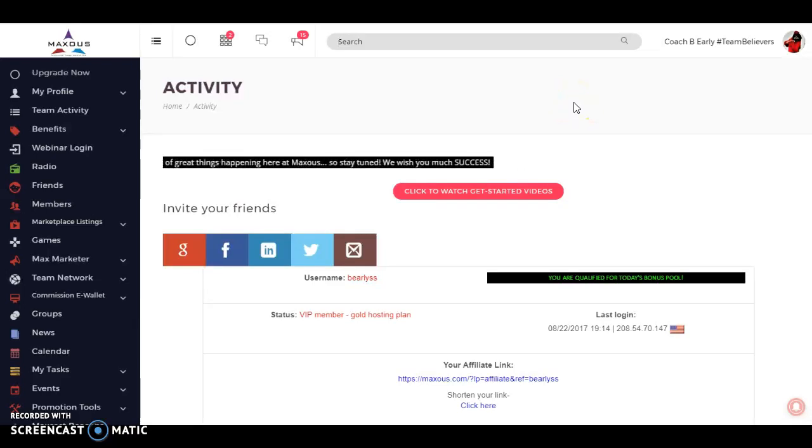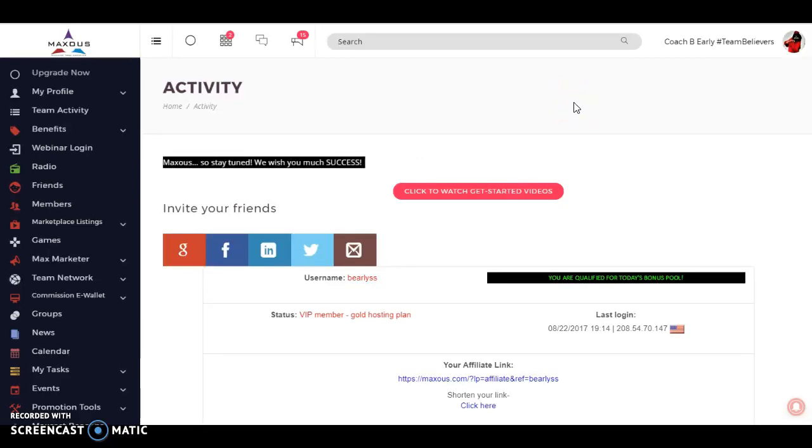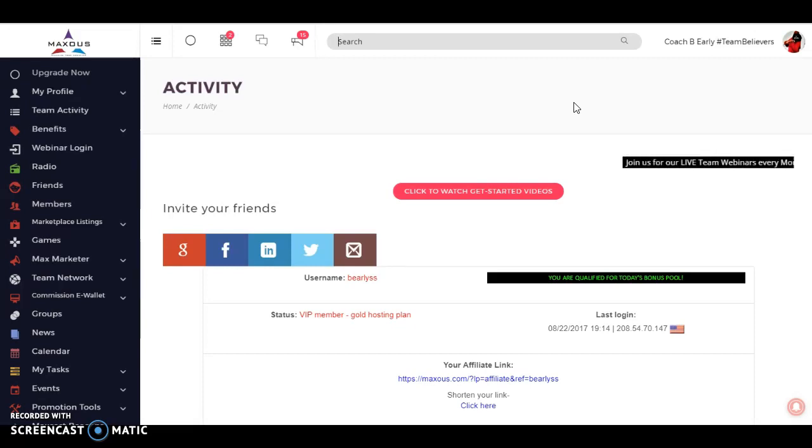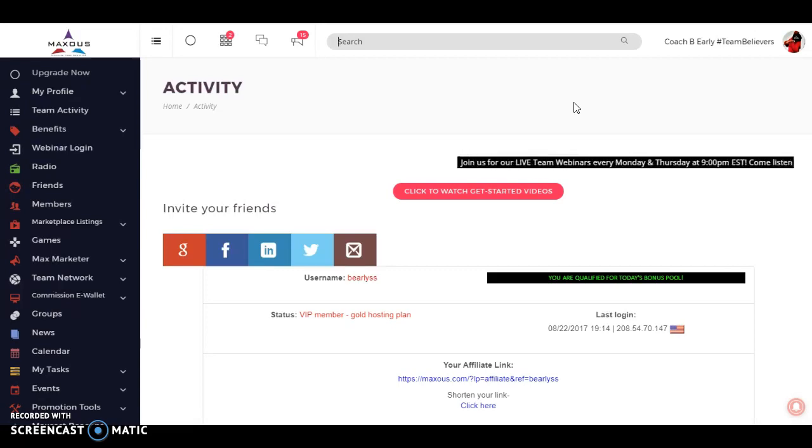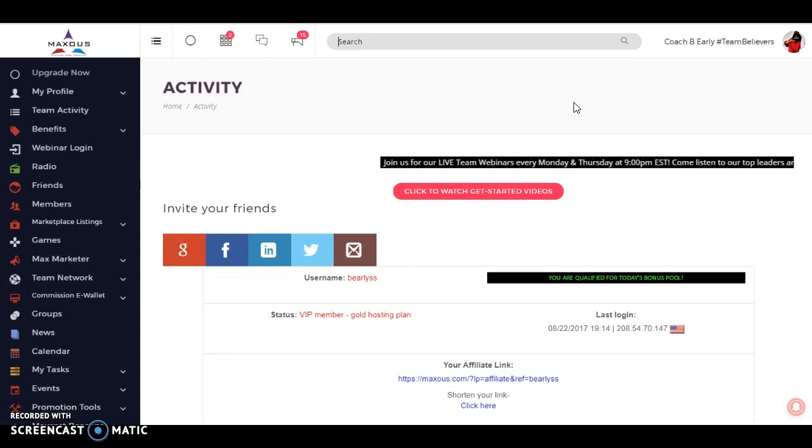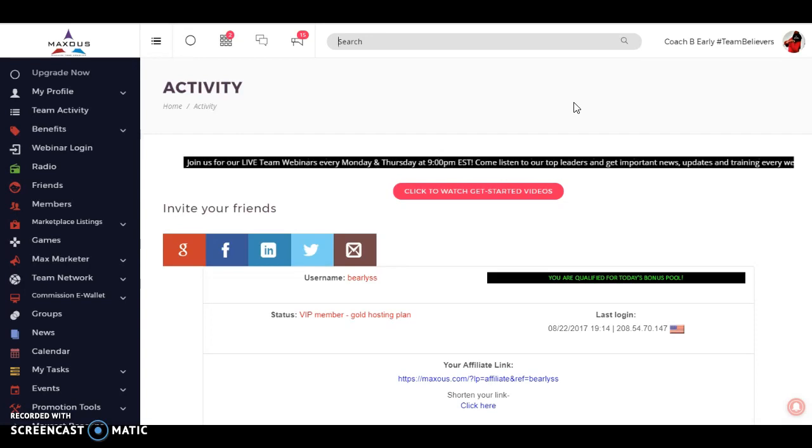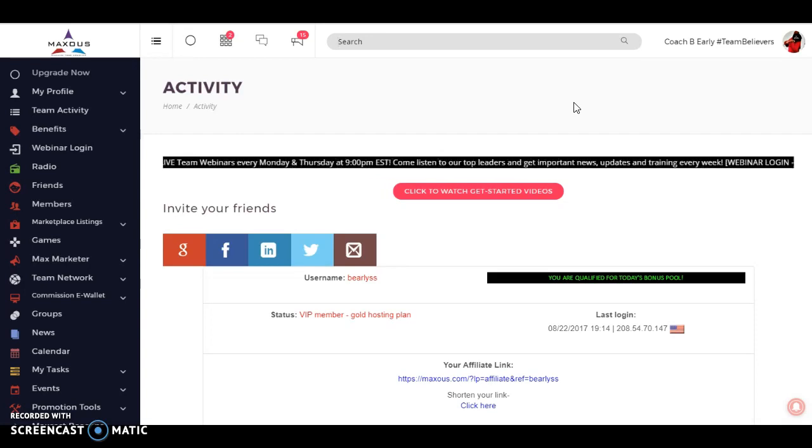Hello, everyone. This is Coach B. Early from Team Believers Marketing Group, and I'm introducing everyone to online's best-kept secret. Maxis has just released its app, and now we are currently the first e-commerce social network that will be in the app store that has an affiliate base.